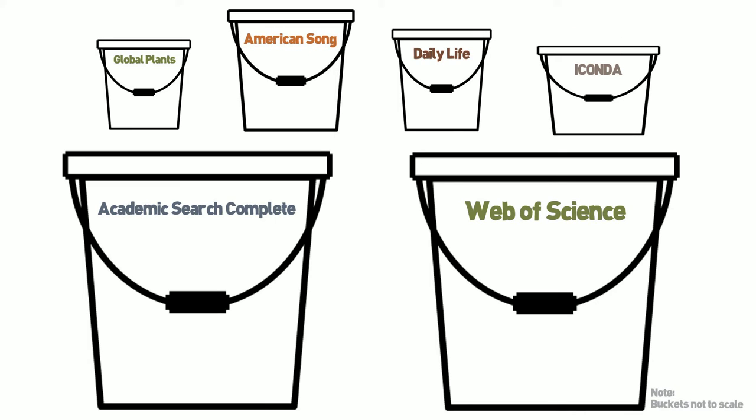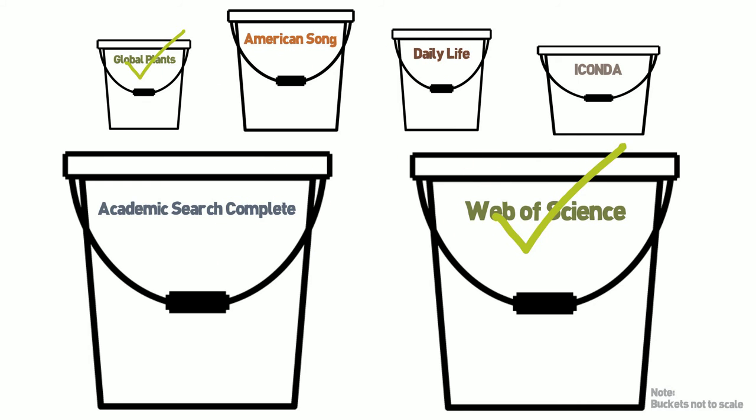Remember, these buckets have different stuff in them, so search in several different databases to make sure you get the best, most relevant sources for your research.